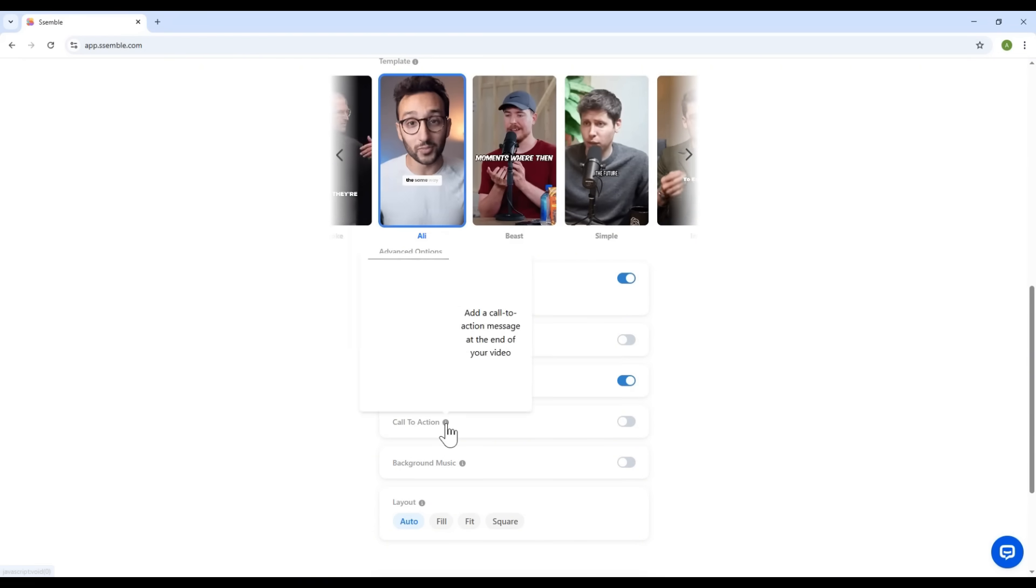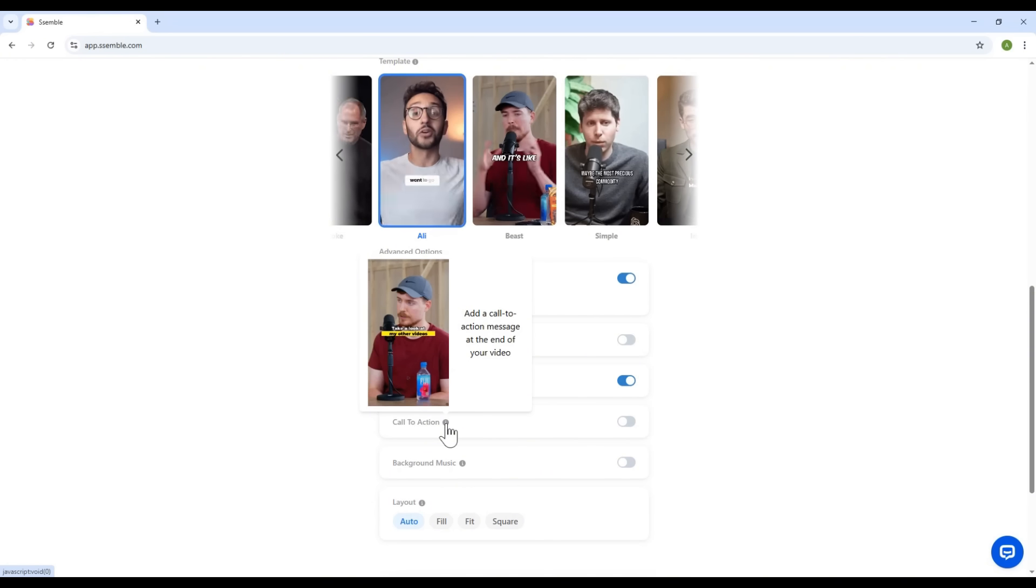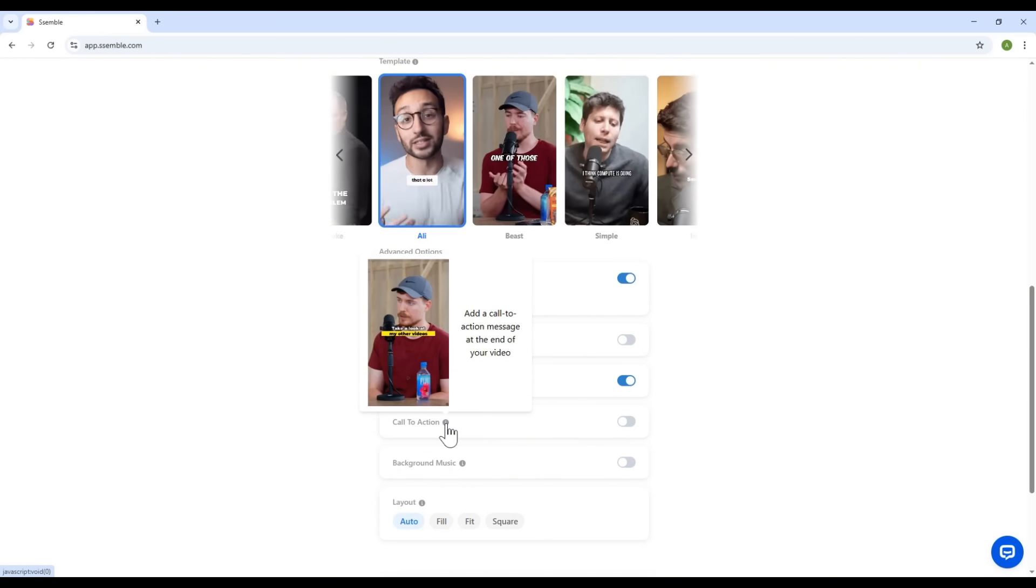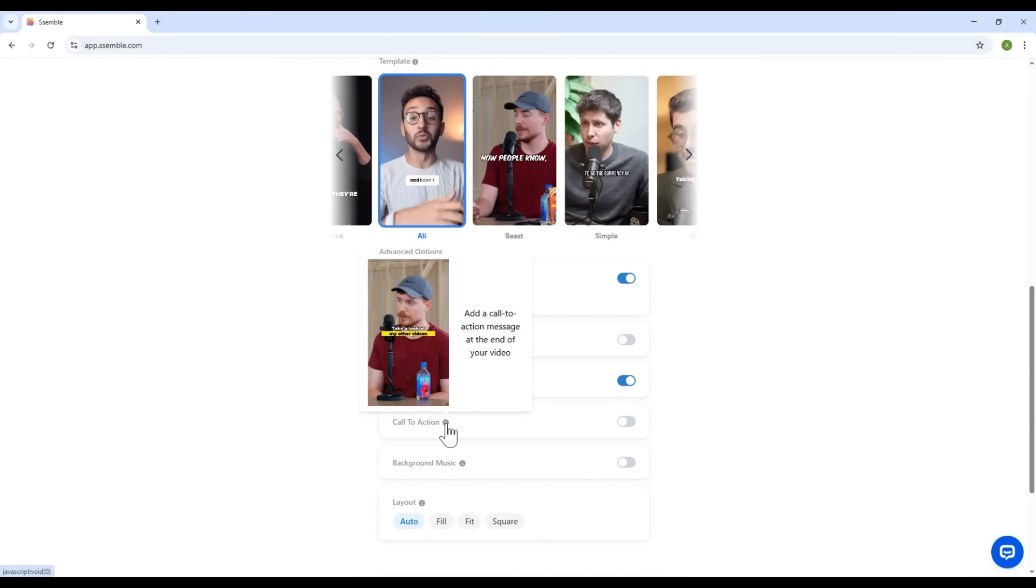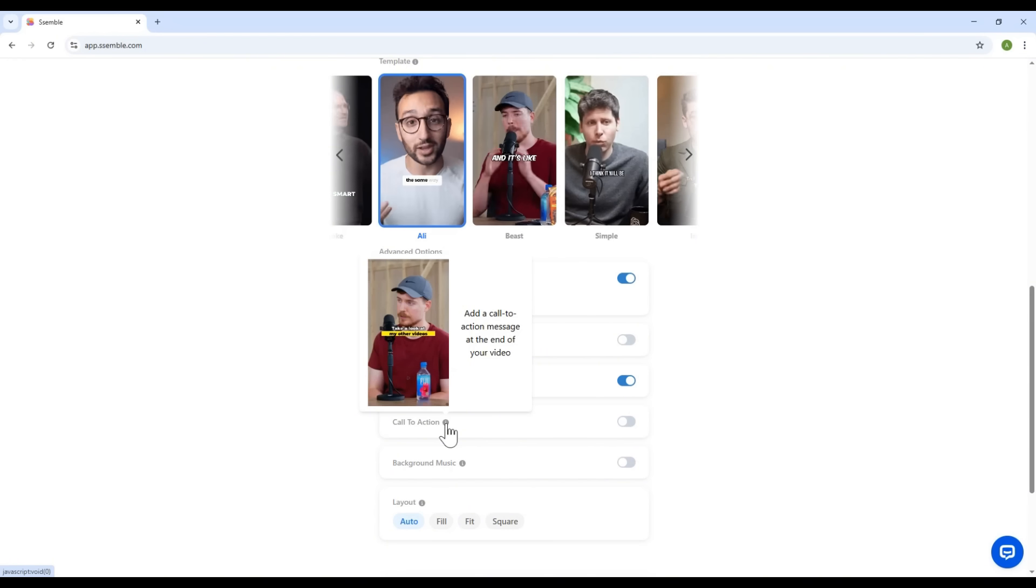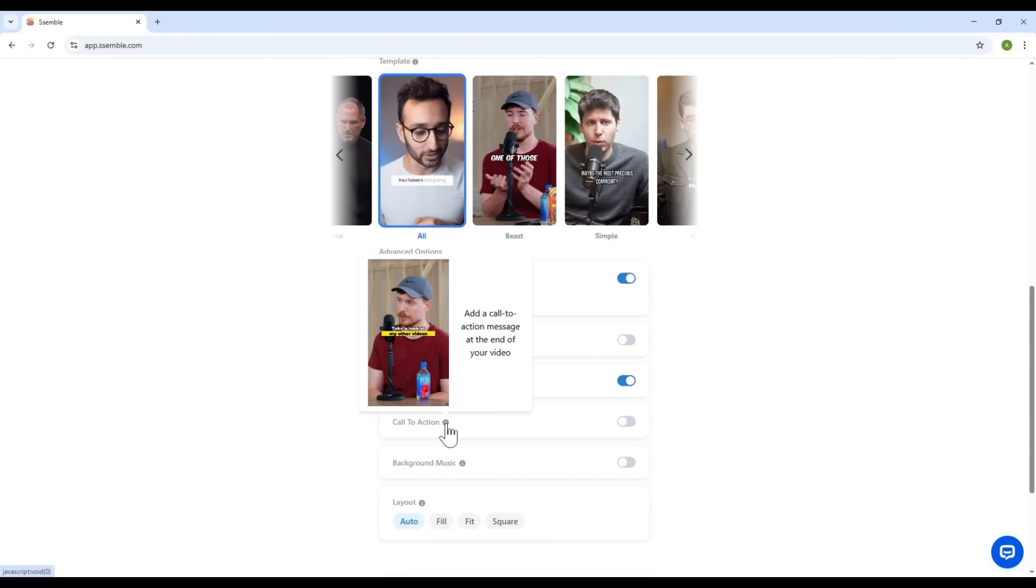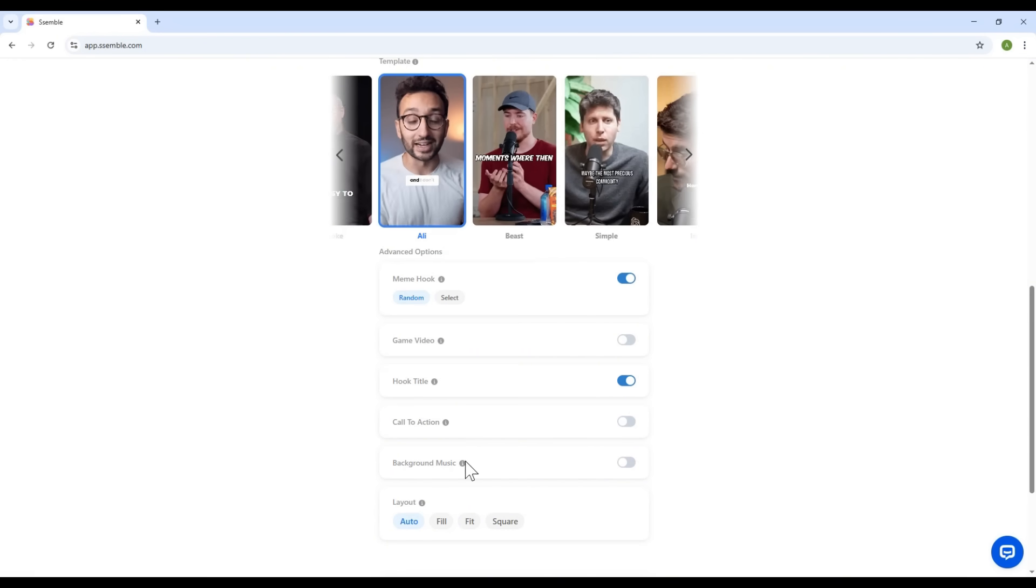And there's also a call-to-action setting. This adds a CTA at the end of your video, encouraging viewers to take action.